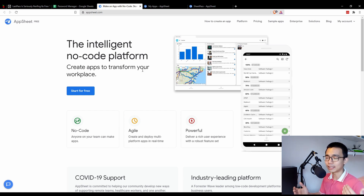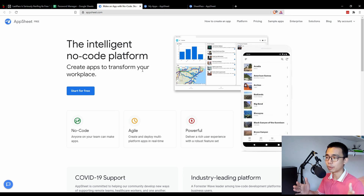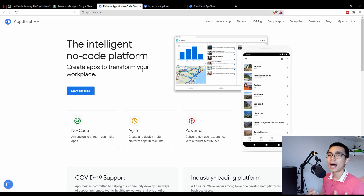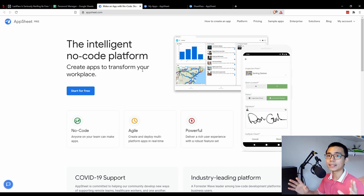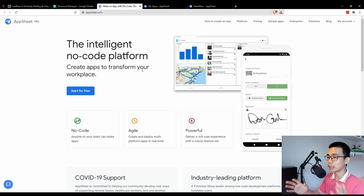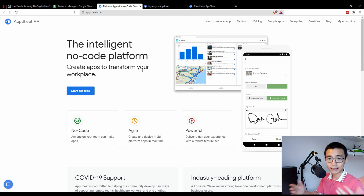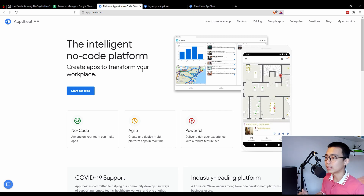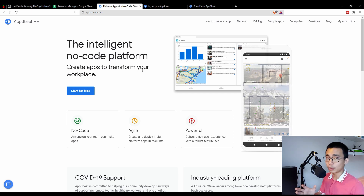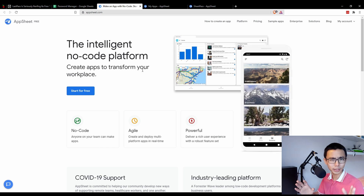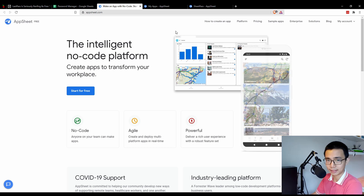I'm going to use a platform called AppSheet. If you don't already know, it's a way to build an application for yourself, your family, your friends, or your company that doesn't require any coding skills. It's purely UI-based — you input your data from Google Sheets and you're able to use the app directly. They were bought by Google last year or the year before, so it's fully integrated into Google Sheets and the two work really well together.